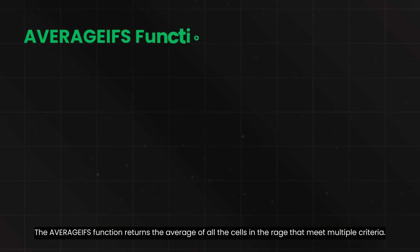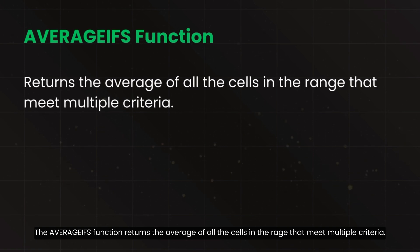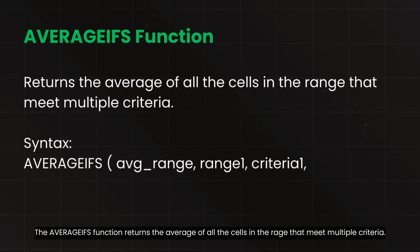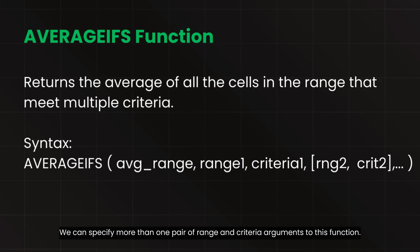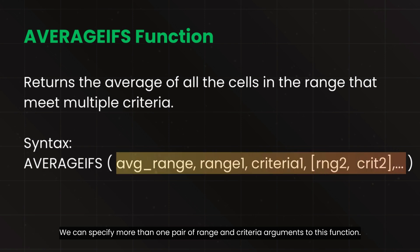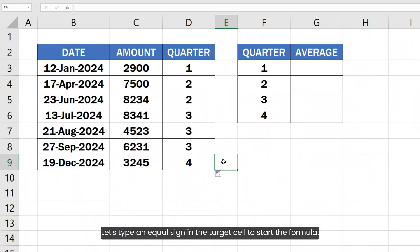The AVERAGEIFS function returns the average of all the cells in the range that meet multiple criteria. We can specify more than one pair of range and criteria arguments to this function.